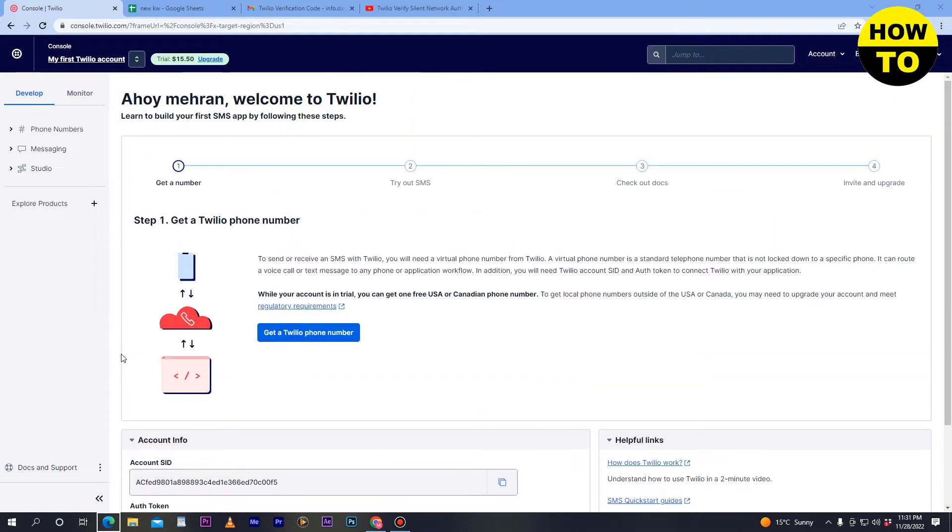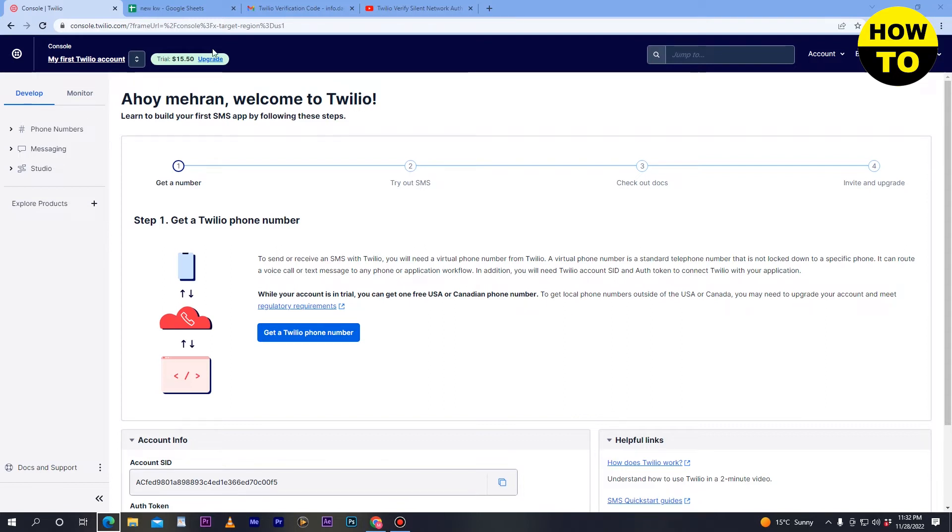In order to delete your account, first you have to understand that once your account is deleted, you will lose all subscriptions and all the features.